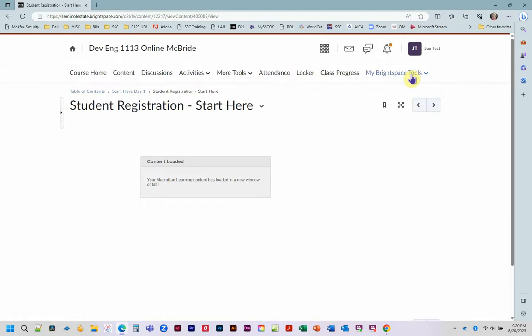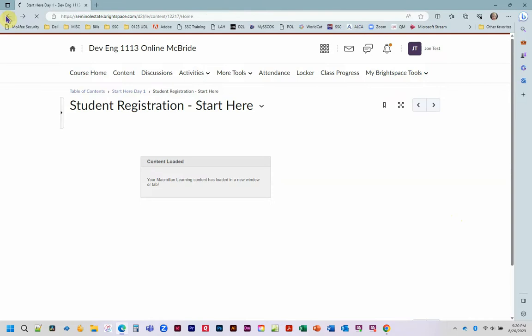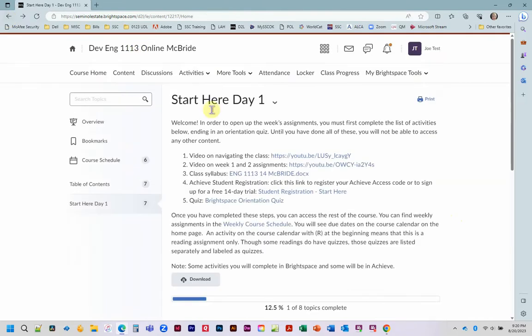Now you're going to have to go back to that same module and click start registration again. We're going to student registration.